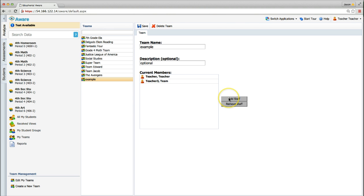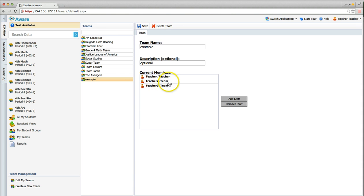Each teacher will have to be added one at a time. When all teachers have been added to the team, click the Save button at the top.